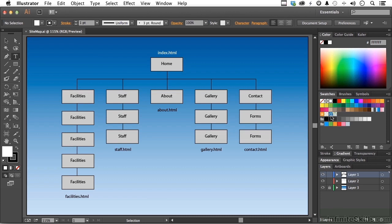It doesn't mean I'm not going to change everything, but at least it's a start. I know I need facility pages, staff pages, about, gallery, contact, and an index page. Now, index.html is important because most sites require that the index page or home page be called index. The others I've got names down here — tentative right now: Facilities, Staff, About, Gallery, Contact. You get the idea.